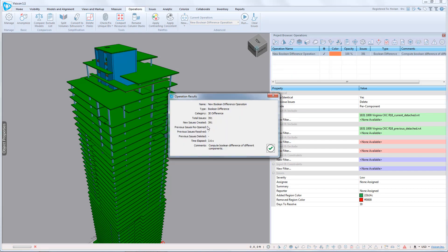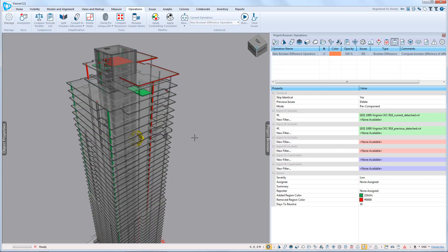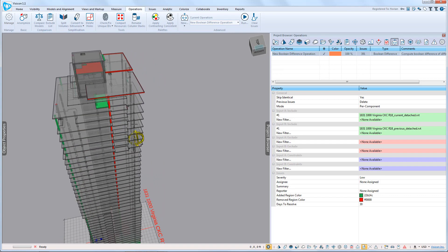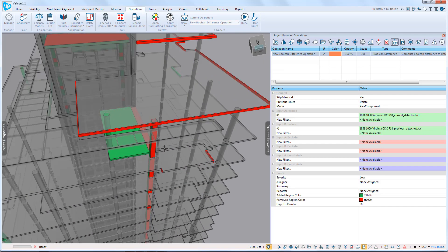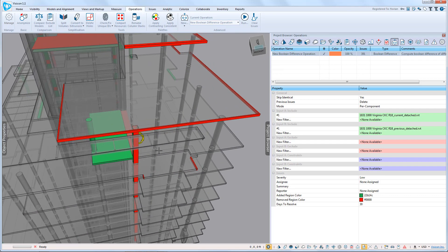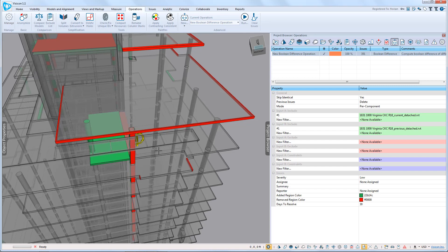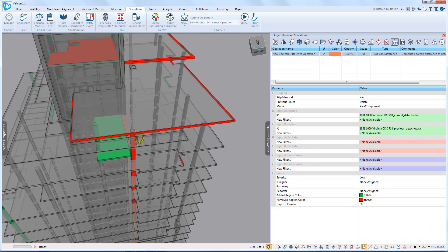The program has identified 391 changes between the two models. The program then switches into a colorization mode that clearly identifies where the added and removed regions are between the two versions.